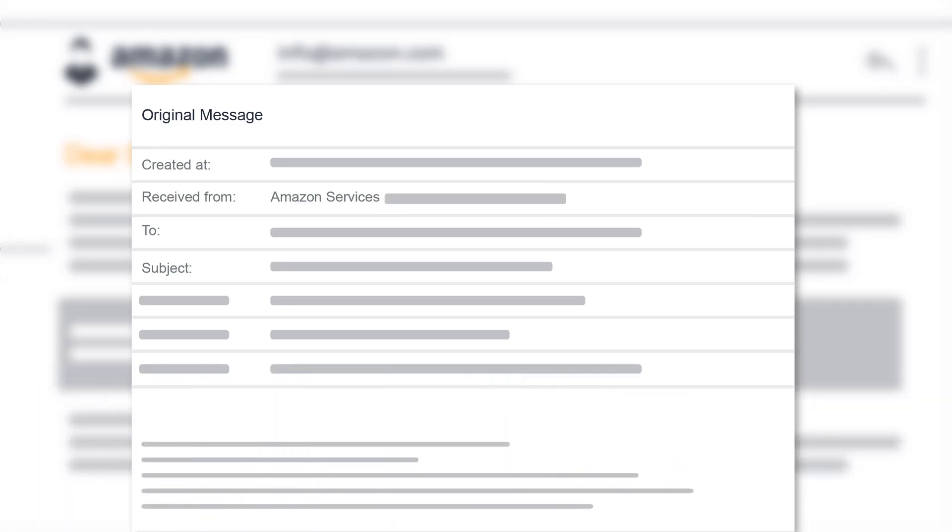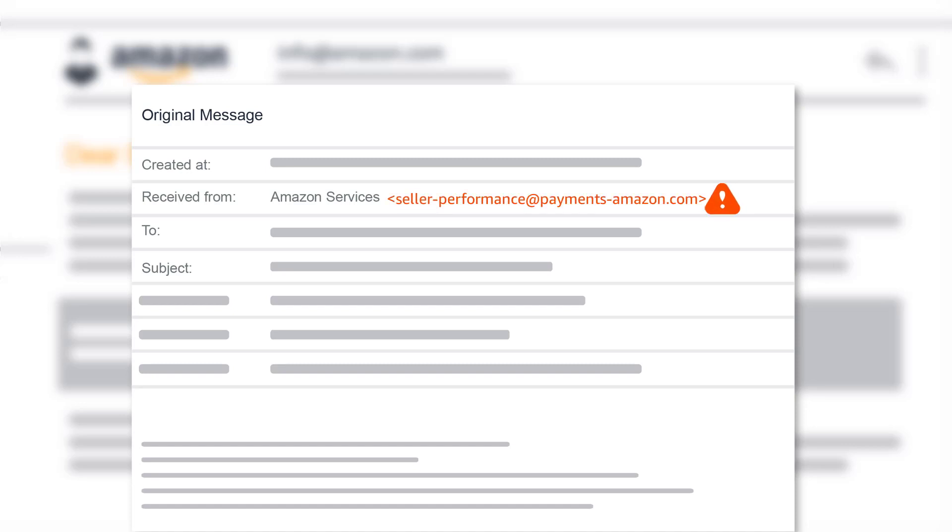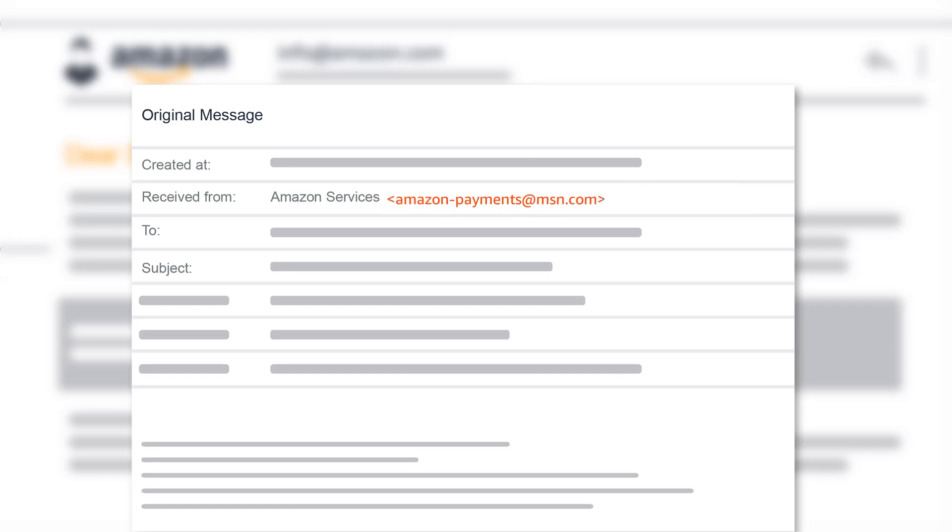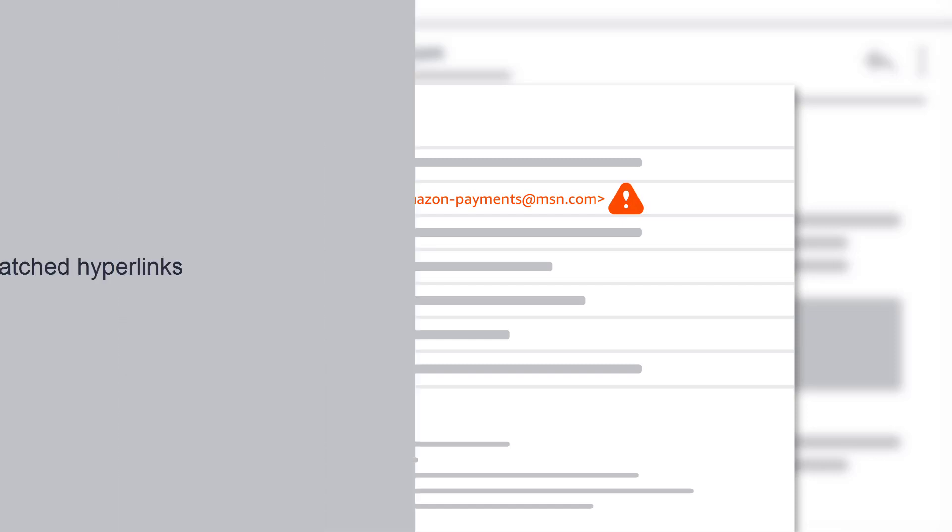The following are some examples of fraudulent return addresses: seller-performance@payments-amazon.com, amazon-security@hotmail.com, or amazon-payments@msn.com.